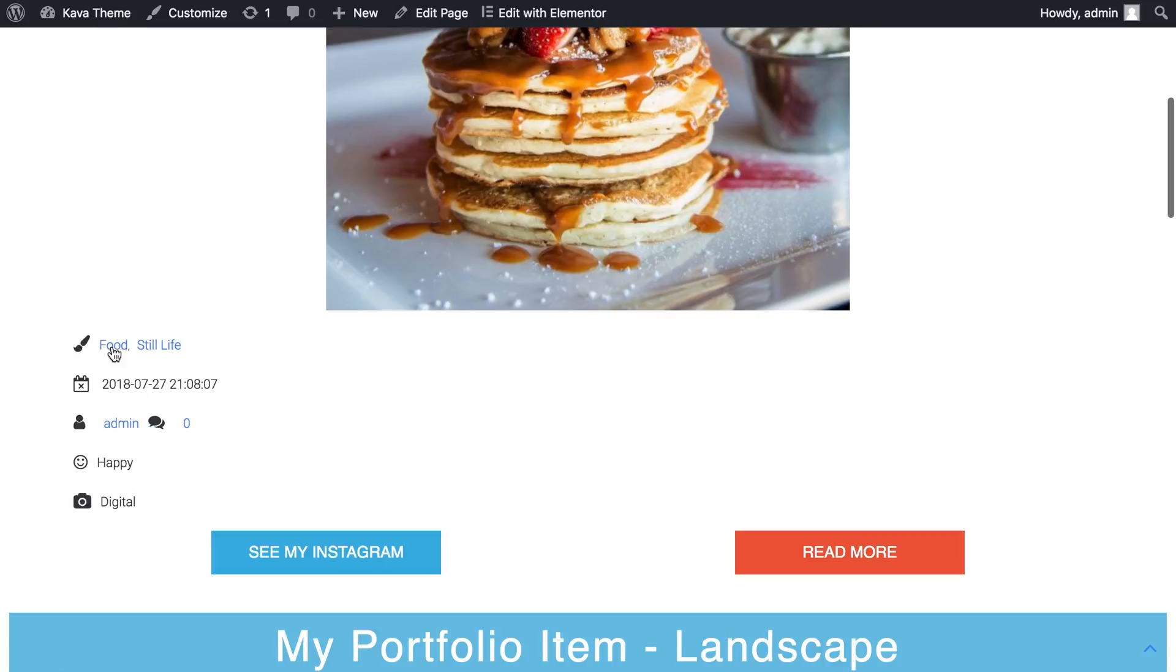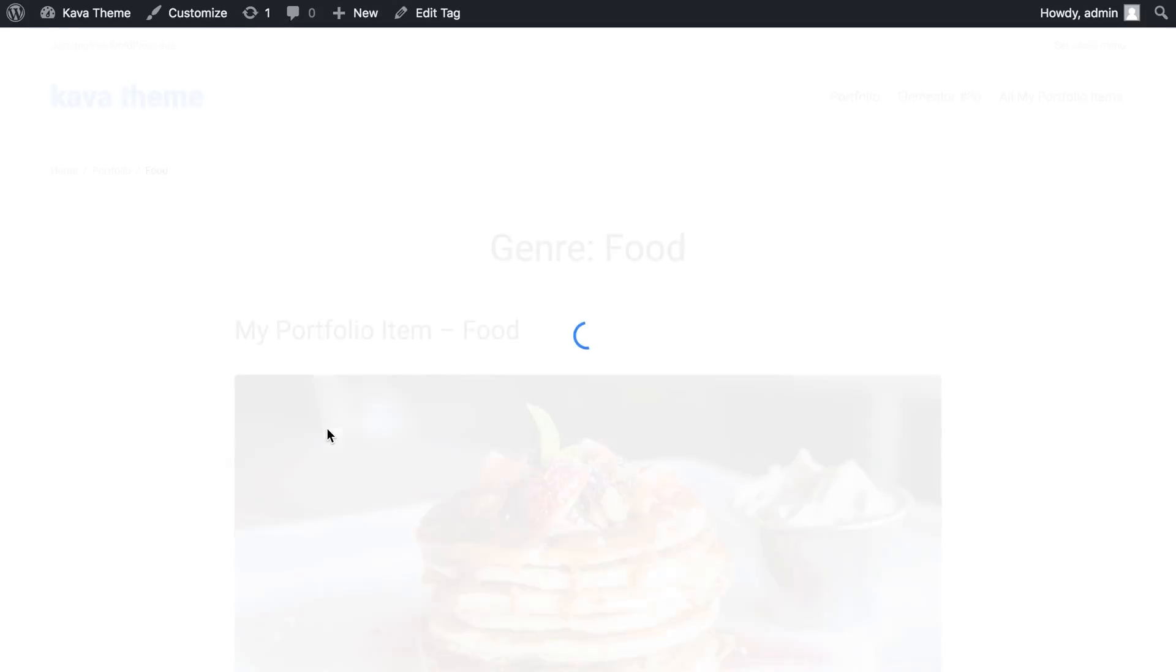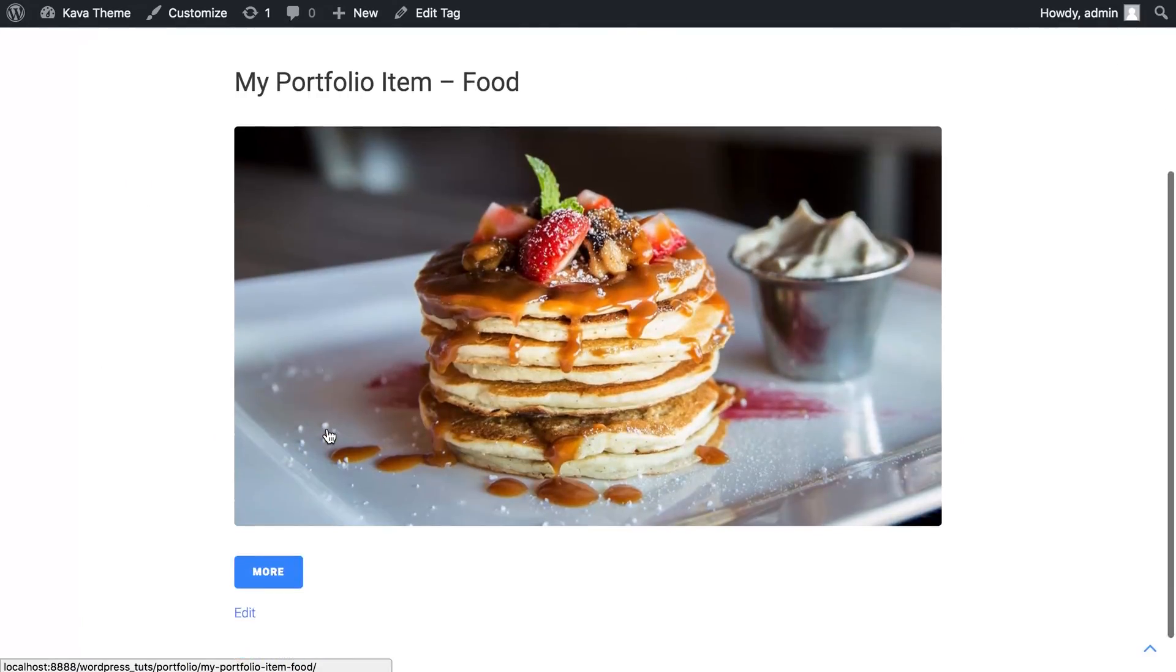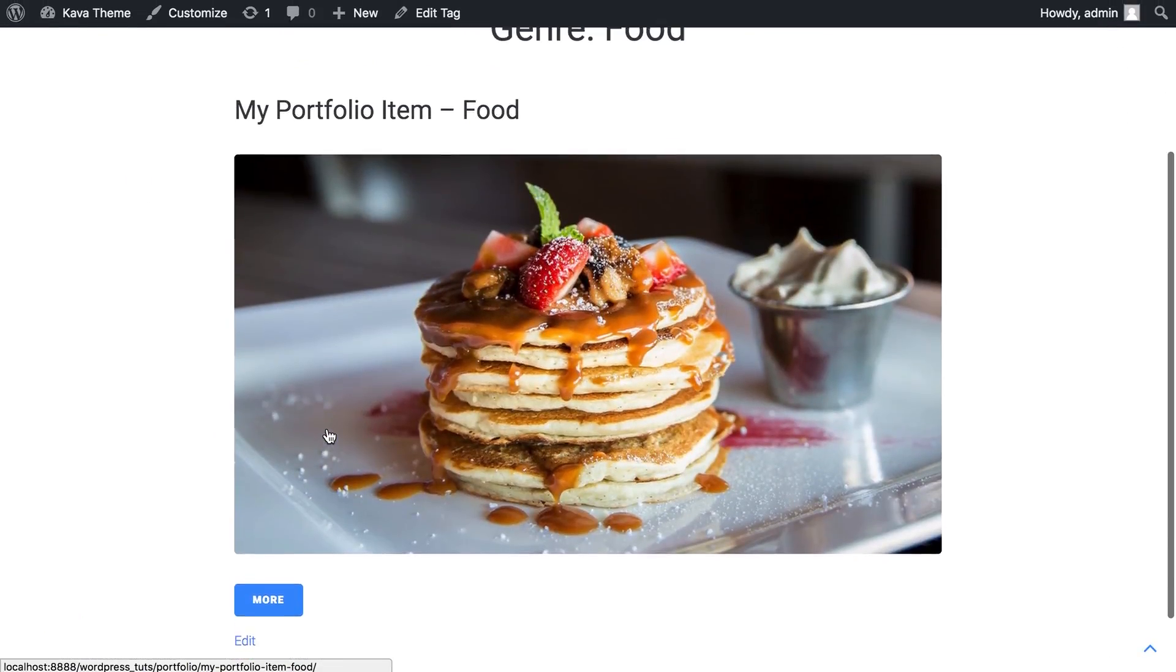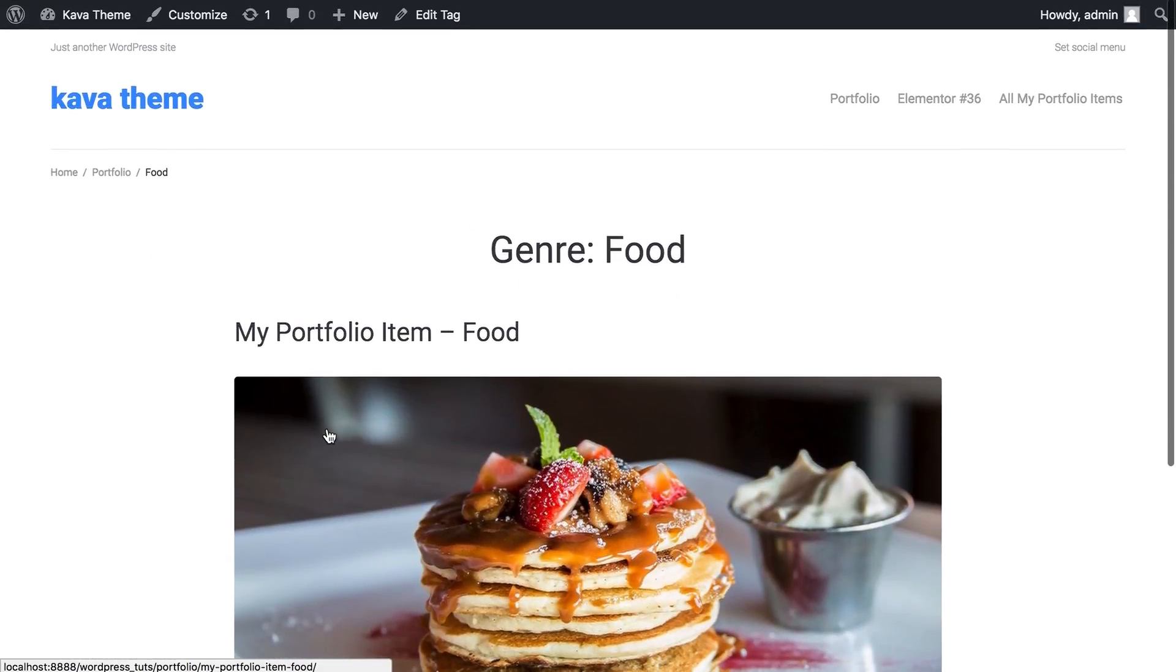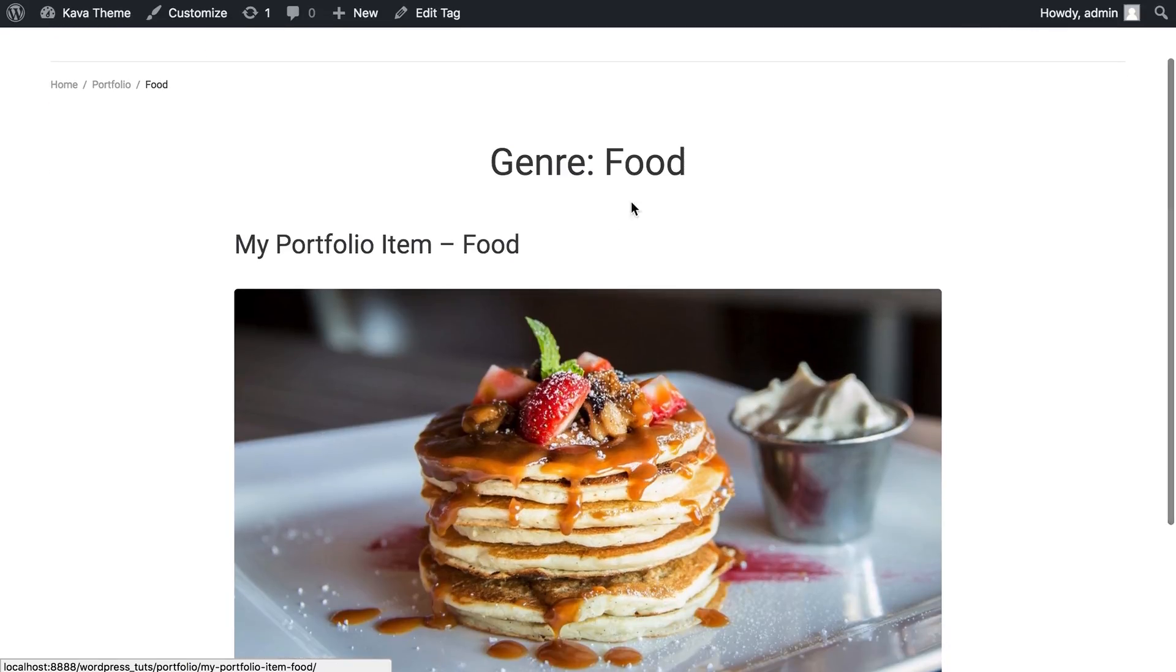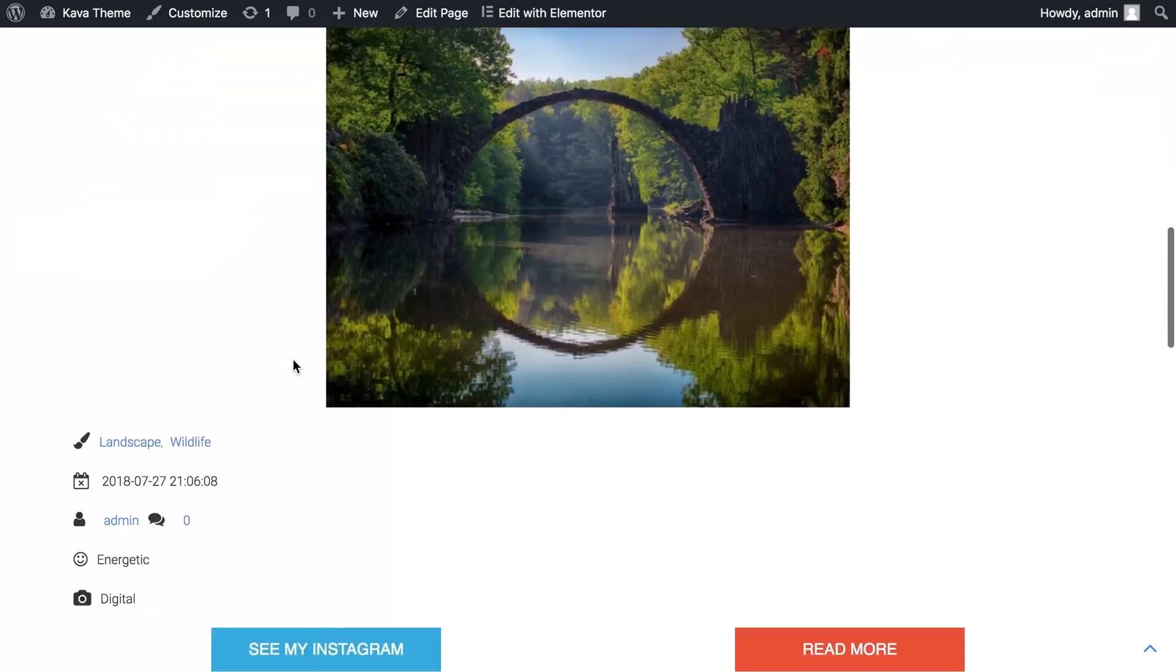And if I click on one of these, it's gonna take me to another page and show me all the items that have the information saying food in their taxonomy.